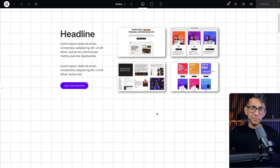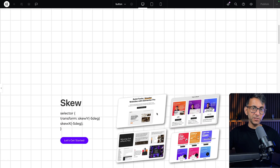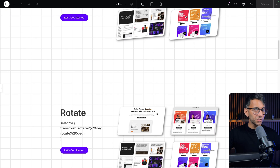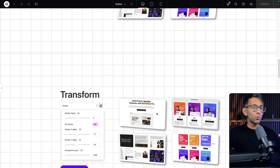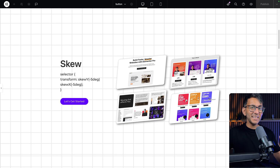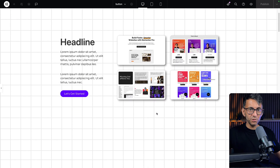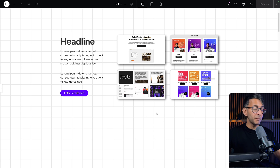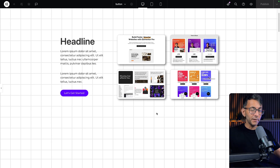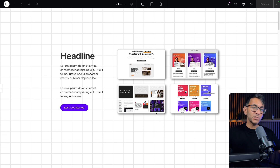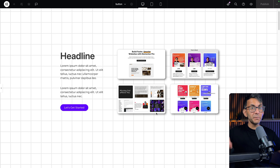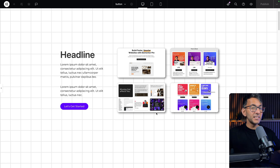I want to talk about adding perspective to your images. You could have flat images or you could skew, rotate, or even transform them. This doesn't get spoken about a lot in many tutorials. I'm using the Elementor page builder, but you could apply this to other page builders as well, especially as we'll be using some CSS on top of the standard styling options.